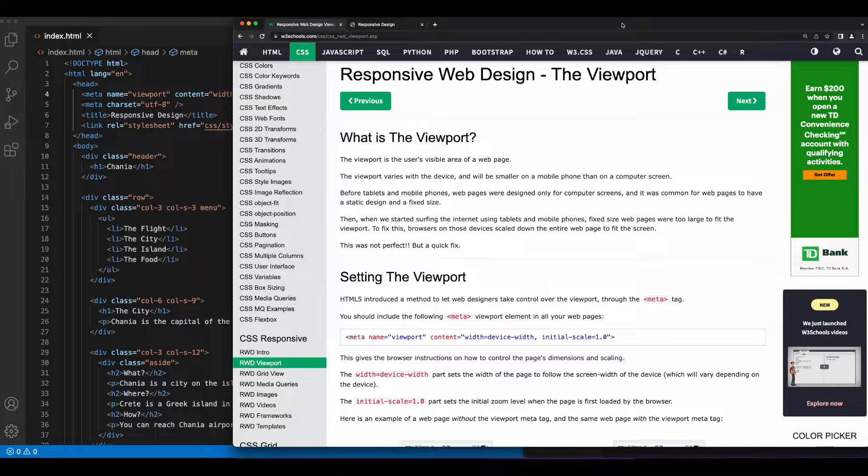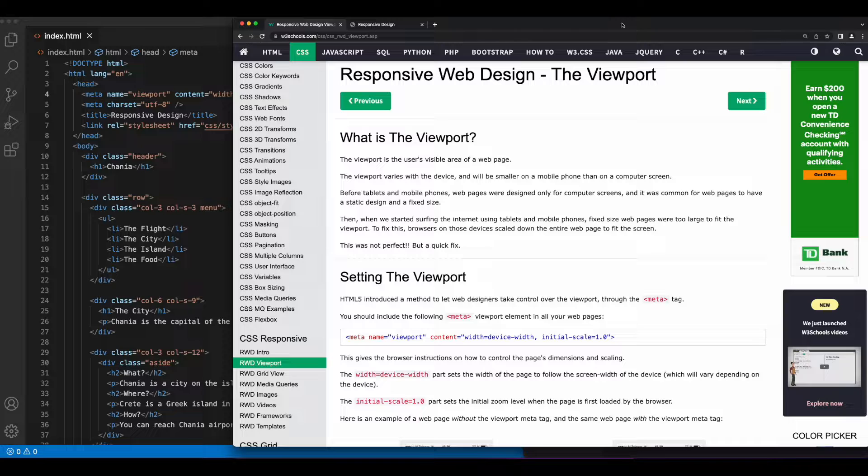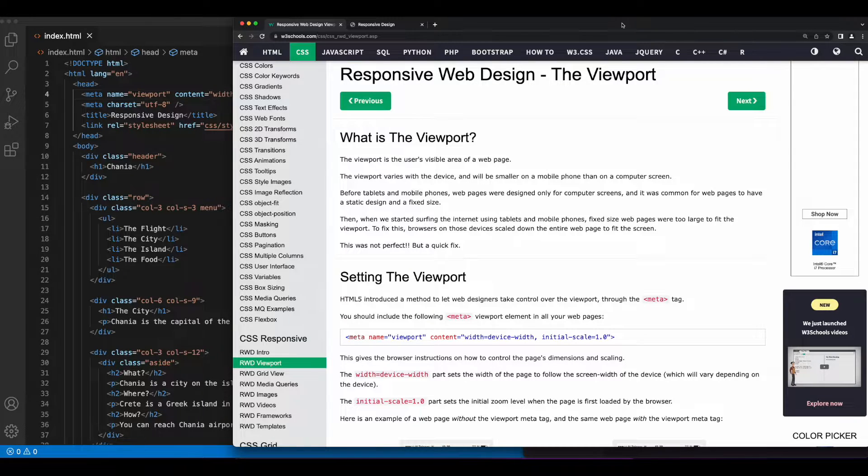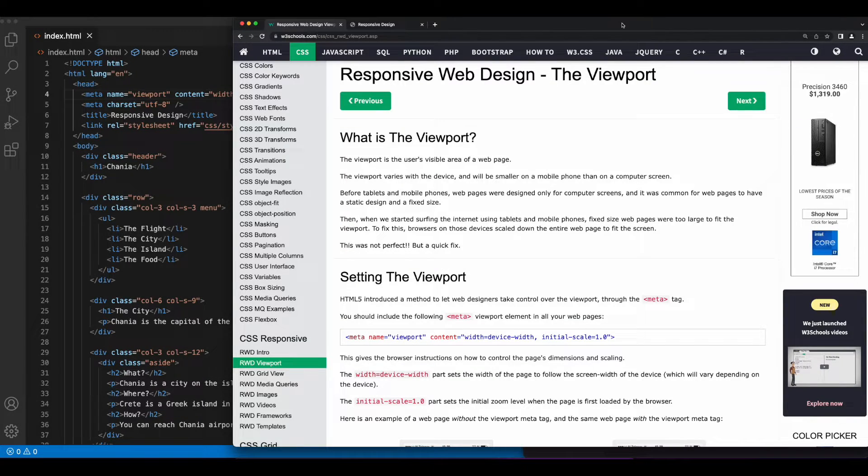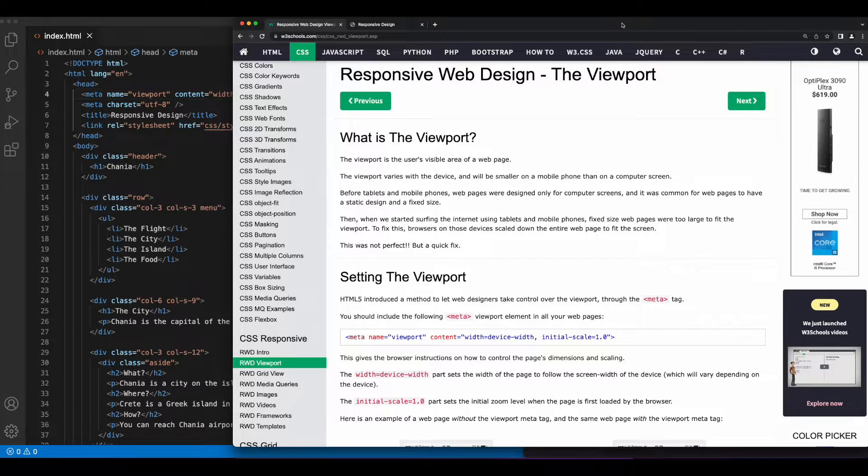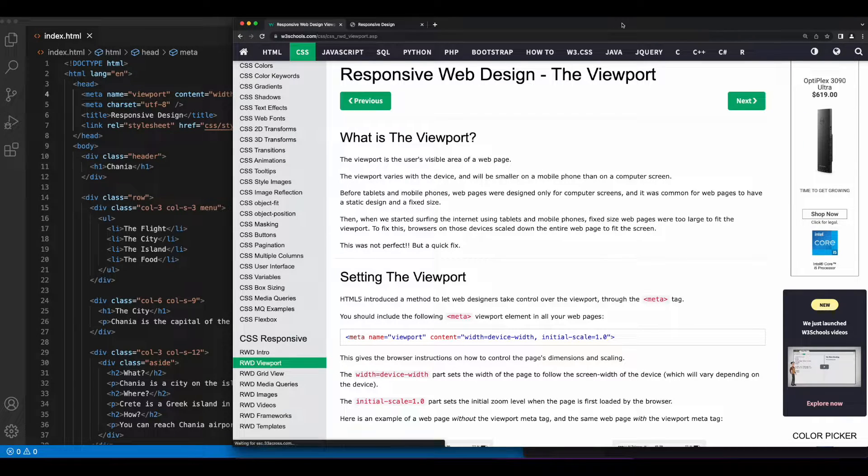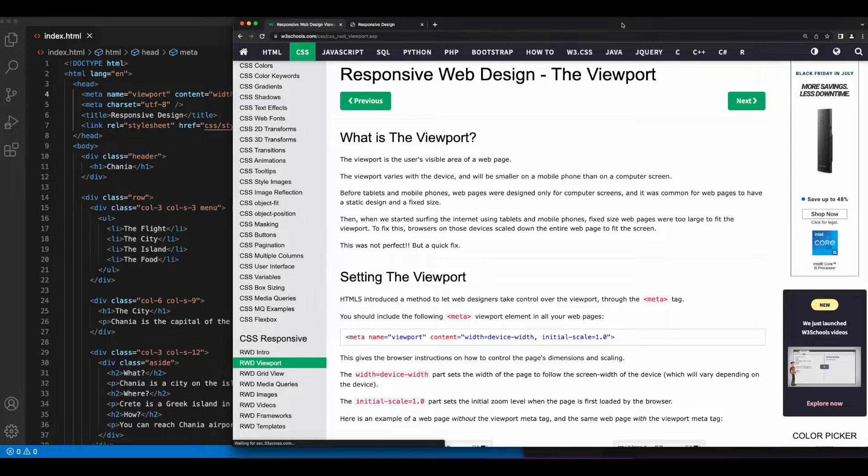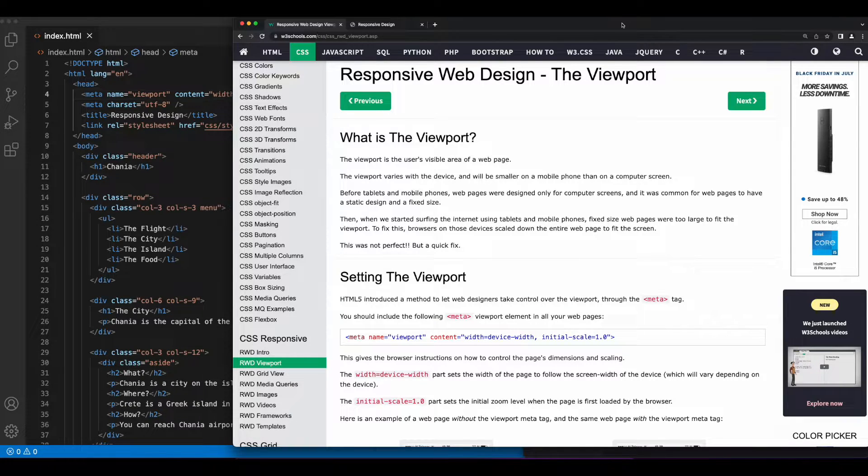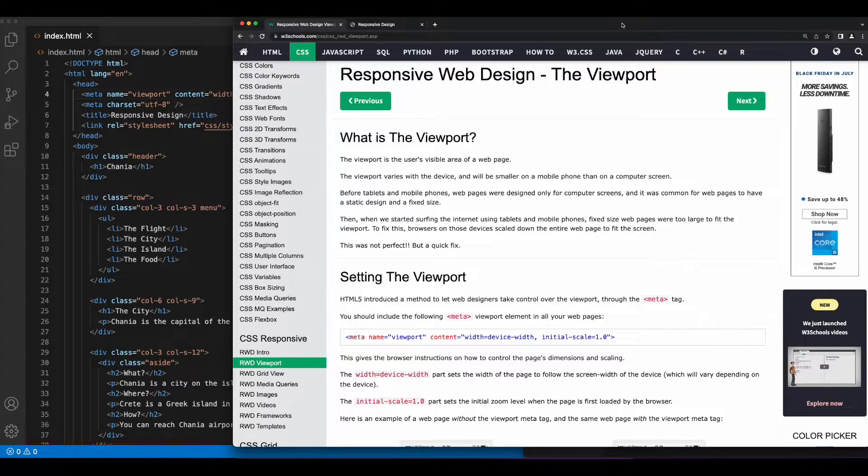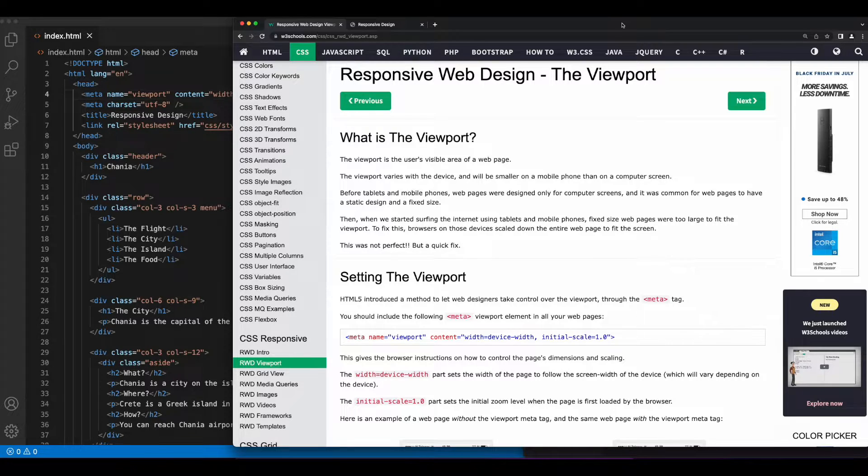So what was that meta tag and why did it make a difference when viewing the page in a responsive view? Well, that tag was used to set the viewport on the page, and the viewport is the visible area of the web page in the user's device. And by setting the element's content attribute to width equals device width and the initial scale to one, we're telling the browser to set the width of the page to the screen width and its initial zoom level to one when the page is loaded. It's important to include this meta tag and these attribute values when building your pages.